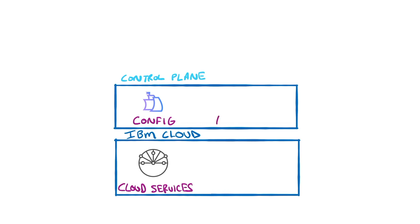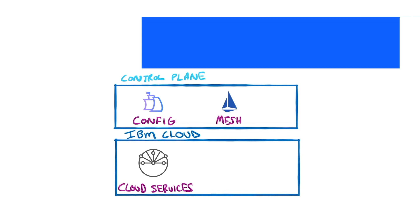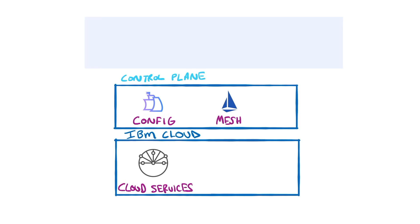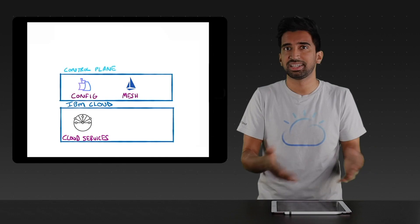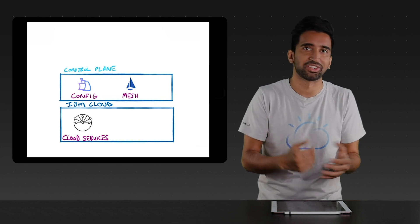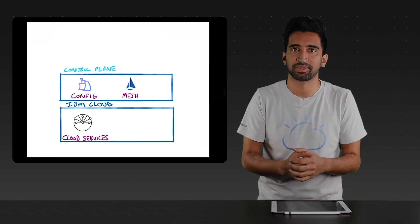Next up, we've got Mesh, and this is based on open source Istio, which allows you to manage connectivity, visibility, policies, and much more between your services, and even with services across different environments. Essentially, it's multi-cloud and multi-cluster service meshing.